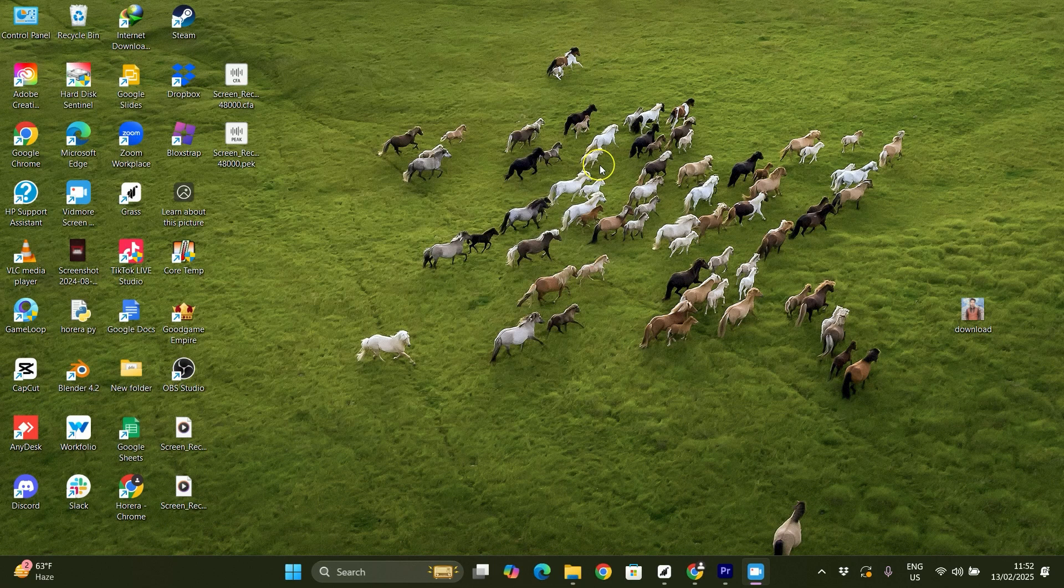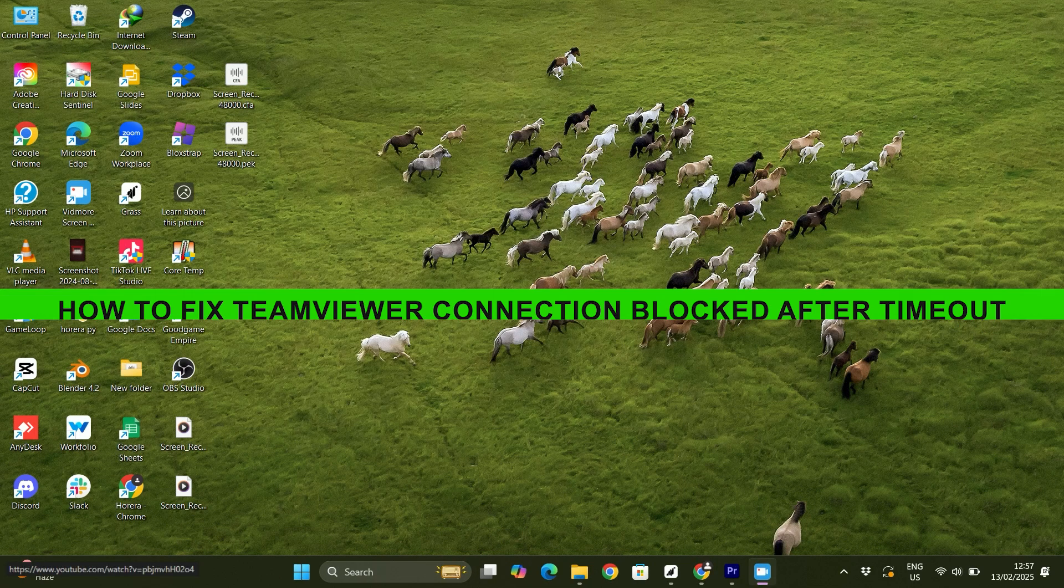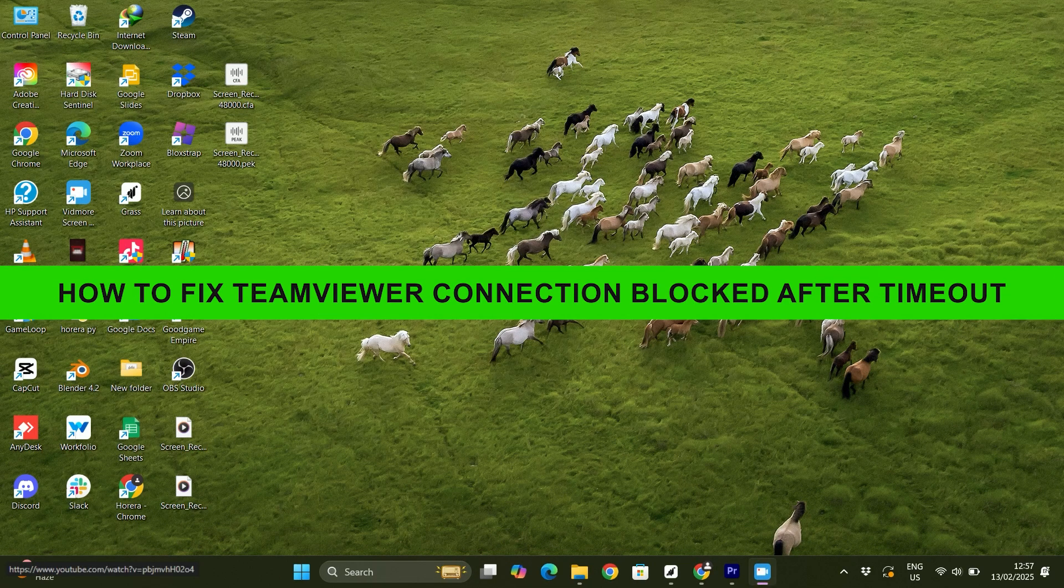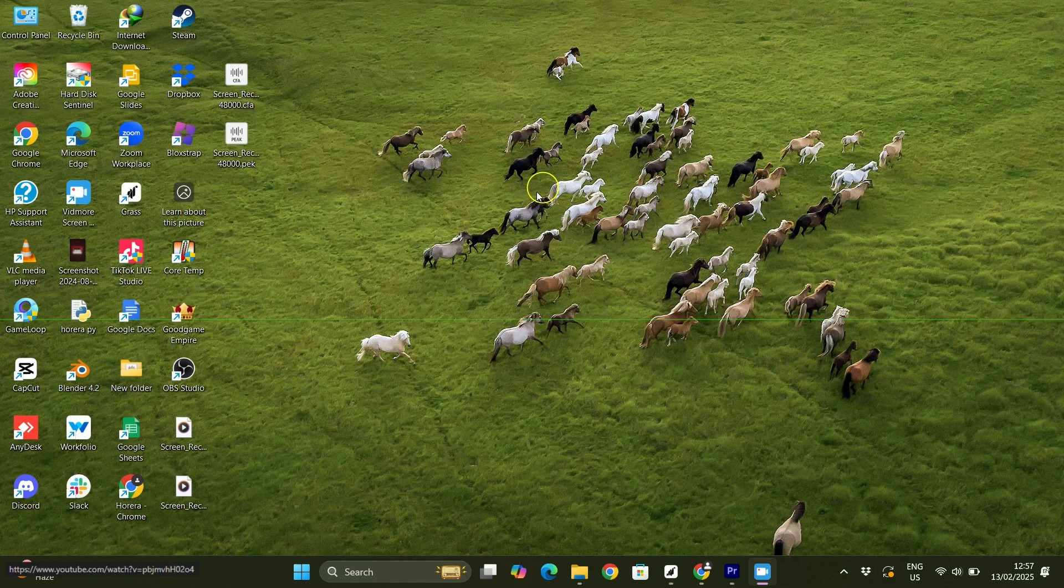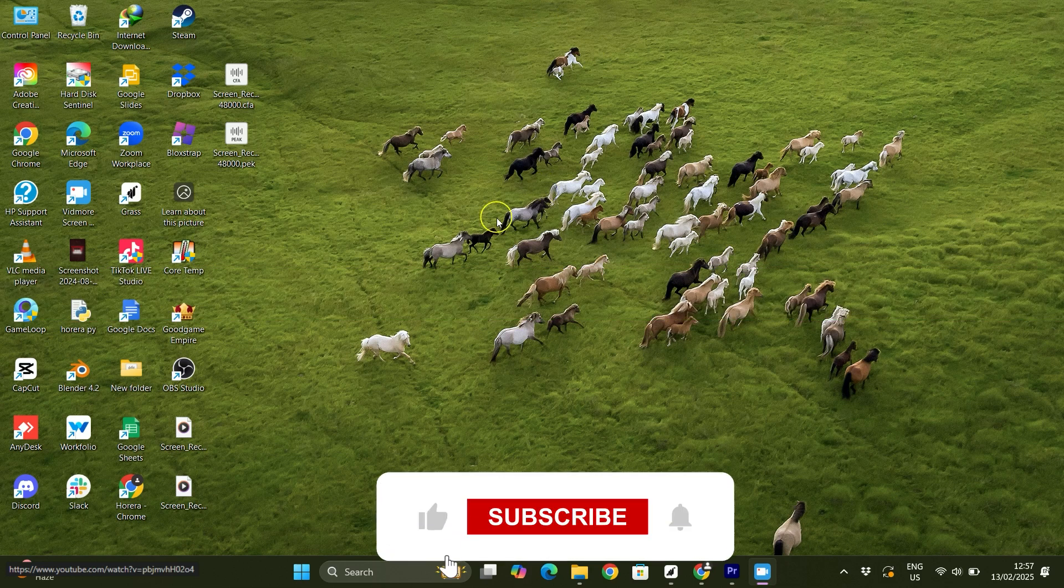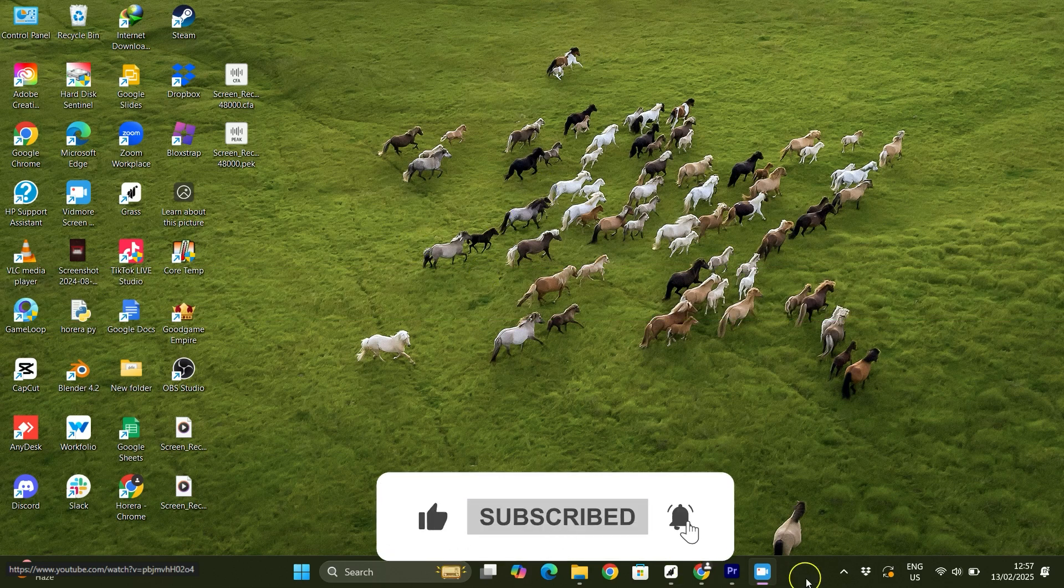Hey everyone, welcome back to the channel. In today's video I'm going to show you how to fix TeamViewer connection blocked after timeout. If you're experiencing this error, just follow the instructions.